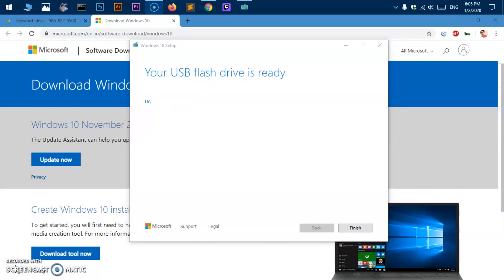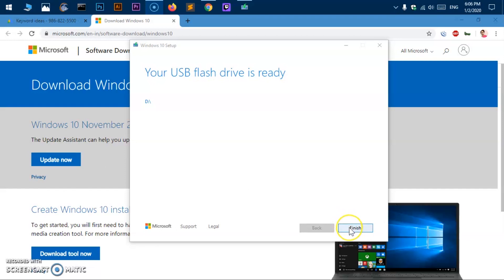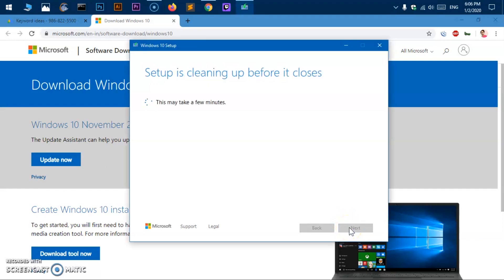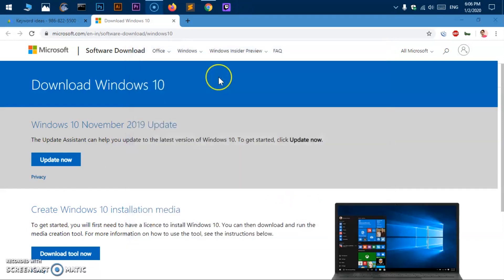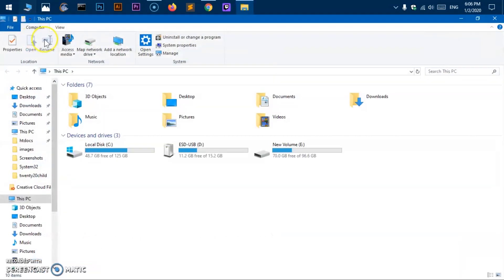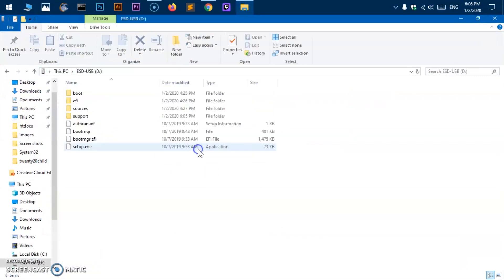So you can see it says your USB flash drive is ready. So it took almost half an hour and now this USB is bootable now. So now I can go ahead and hit finish. Setup is cleaning up. Okay so now that is done.